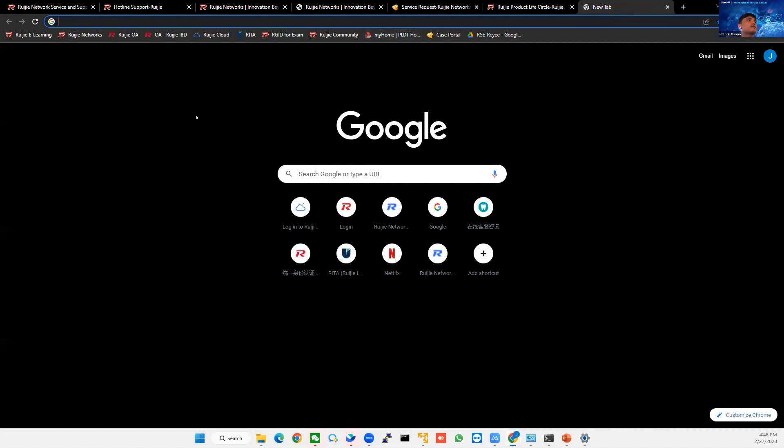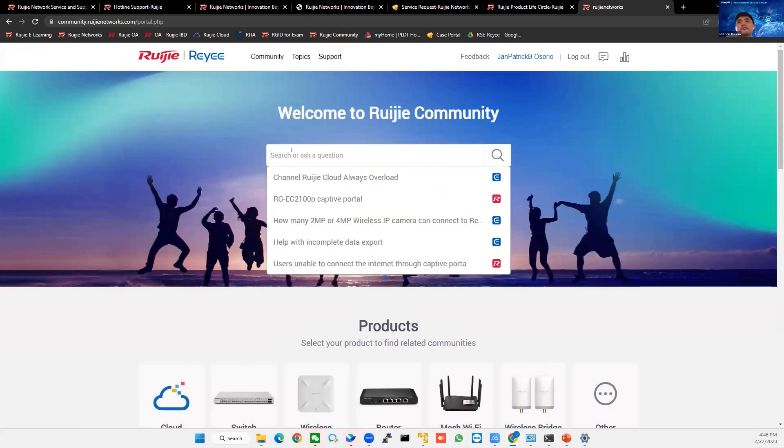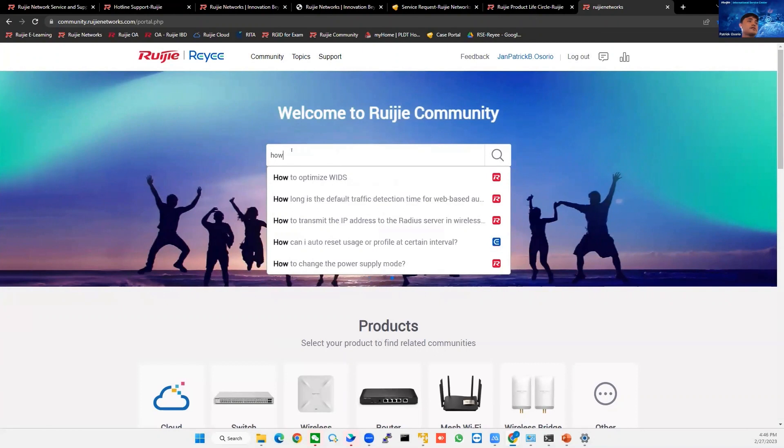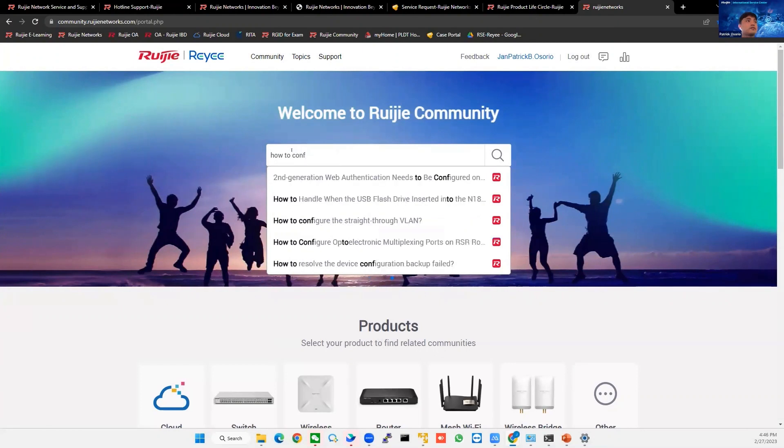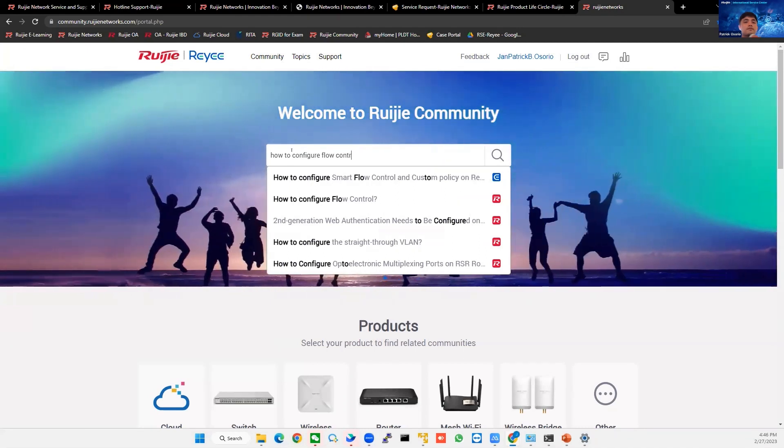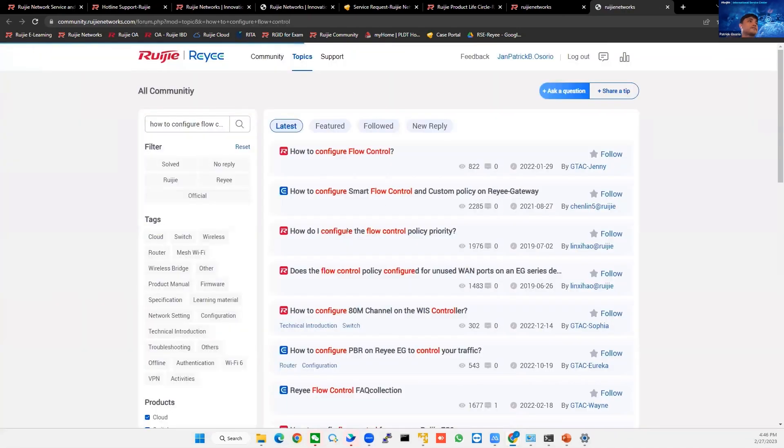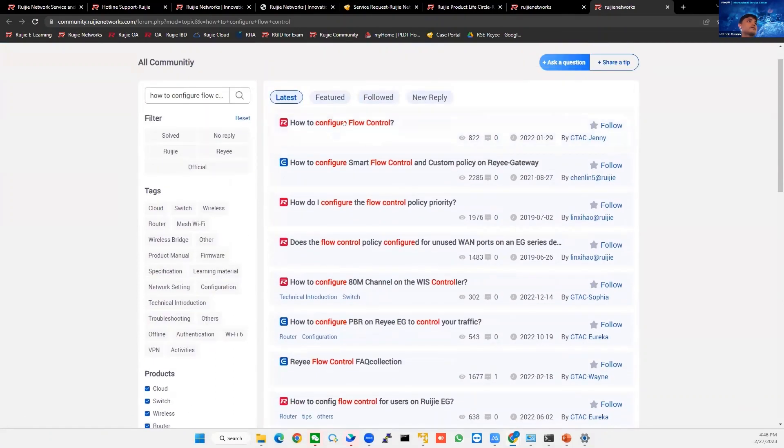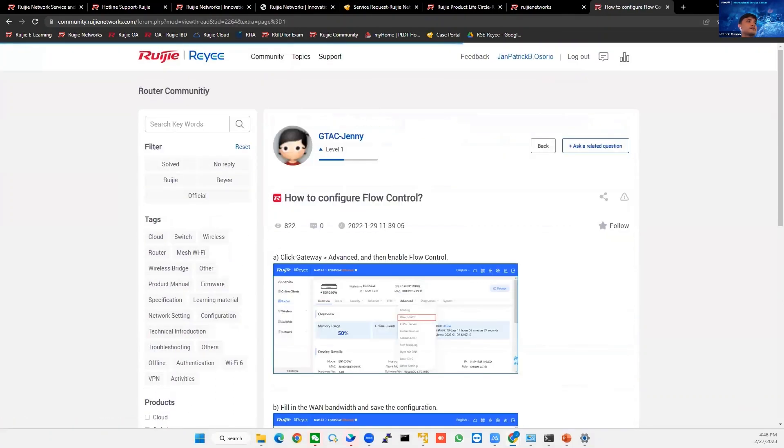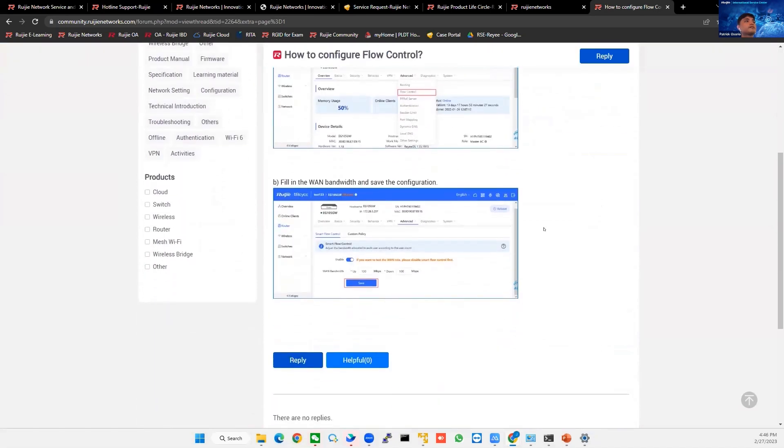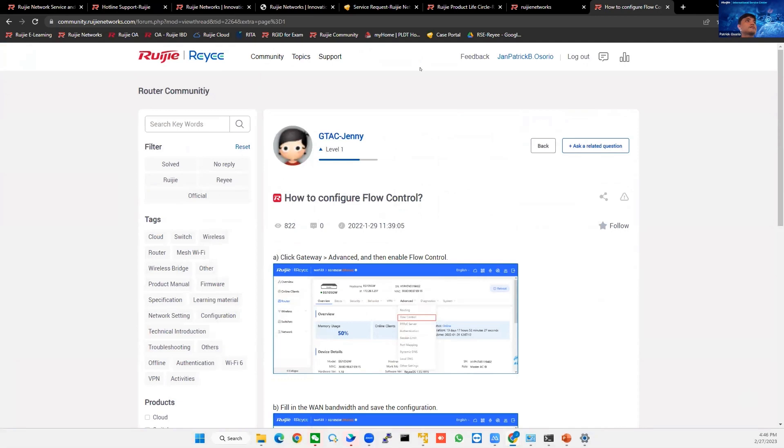You will also see here the RMA options that we have. Another one is the community. So we have Ruijie community here. It's like a Google platform, but it's better because it's all about Ruijie. So for example, you have query here, how to configure flow control. You will have some options. And then you can click how to configure flow control. It will show the step by step. So that is our community.